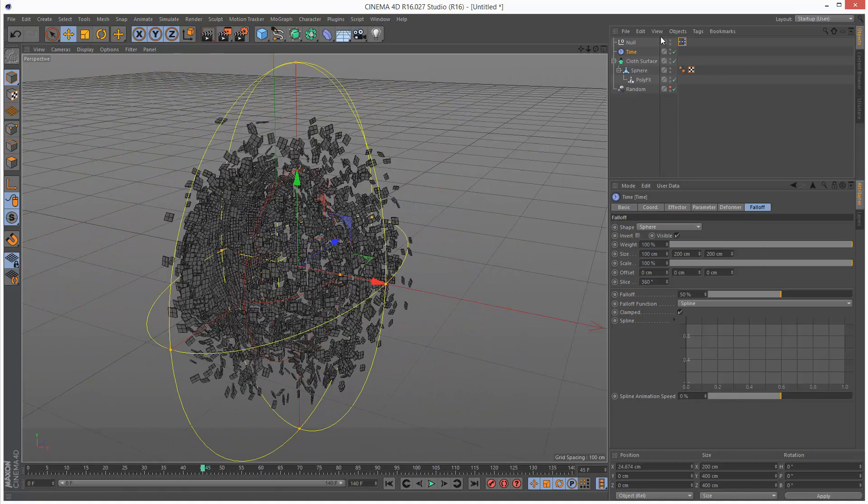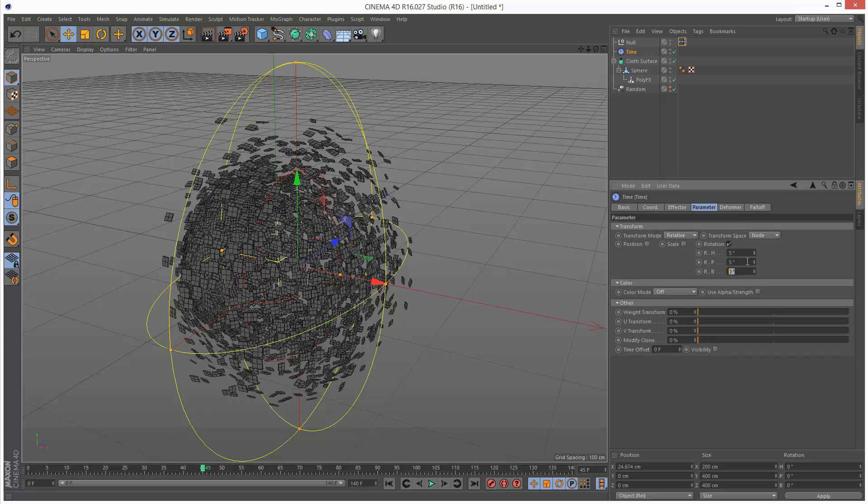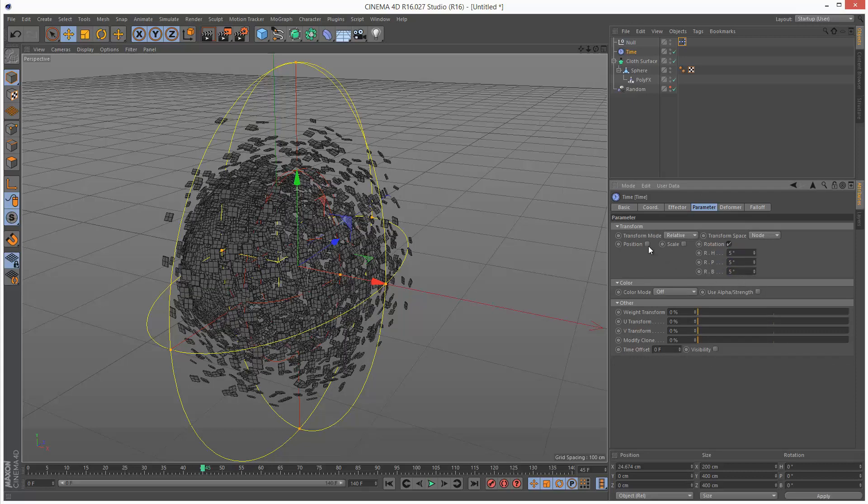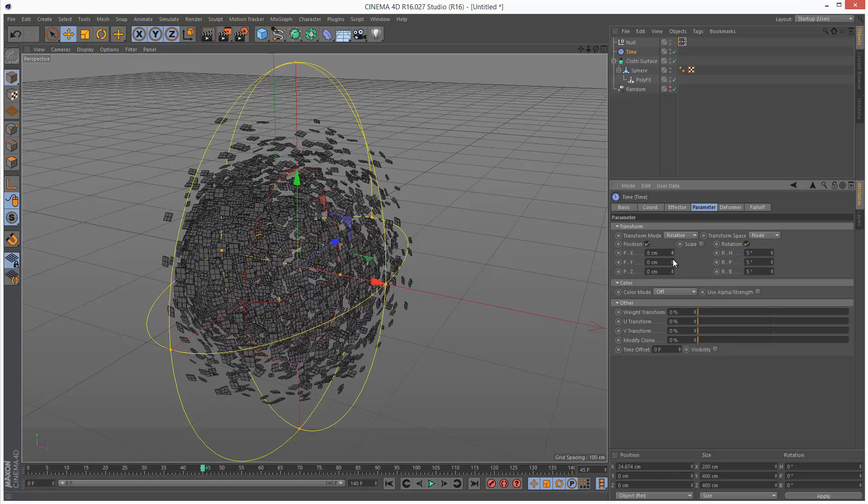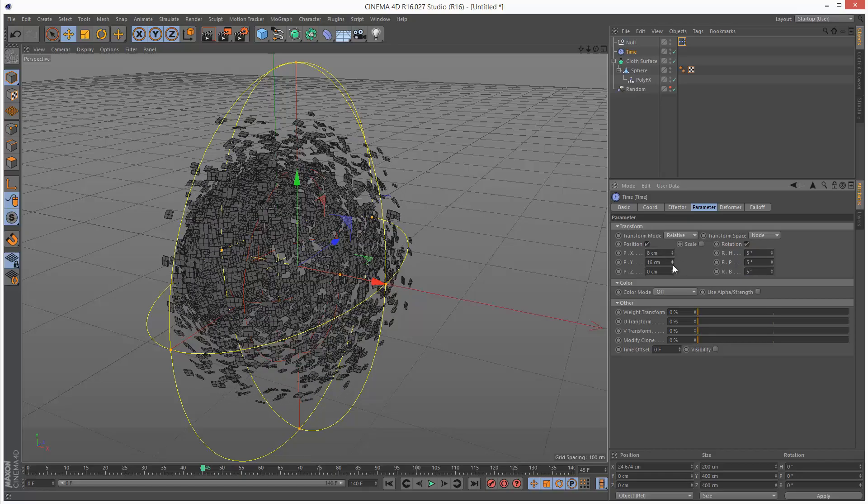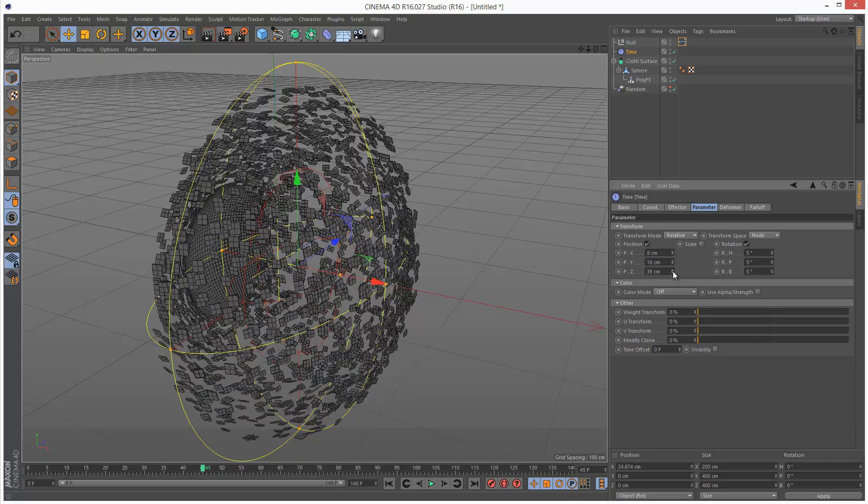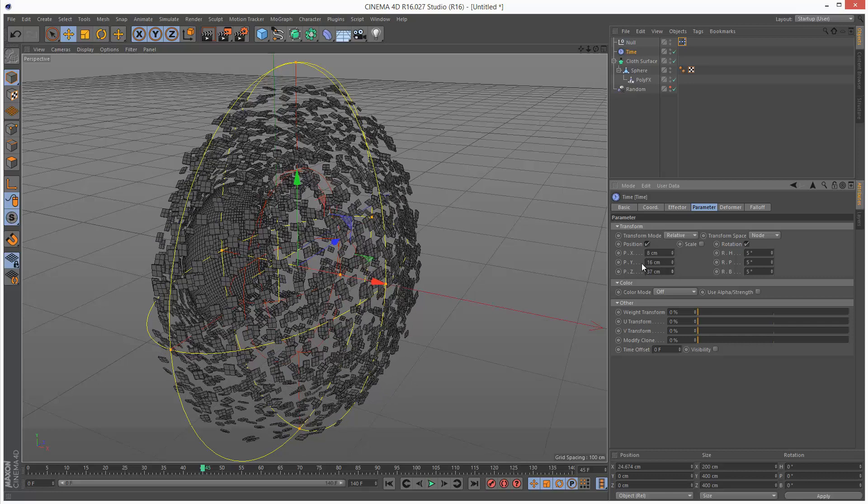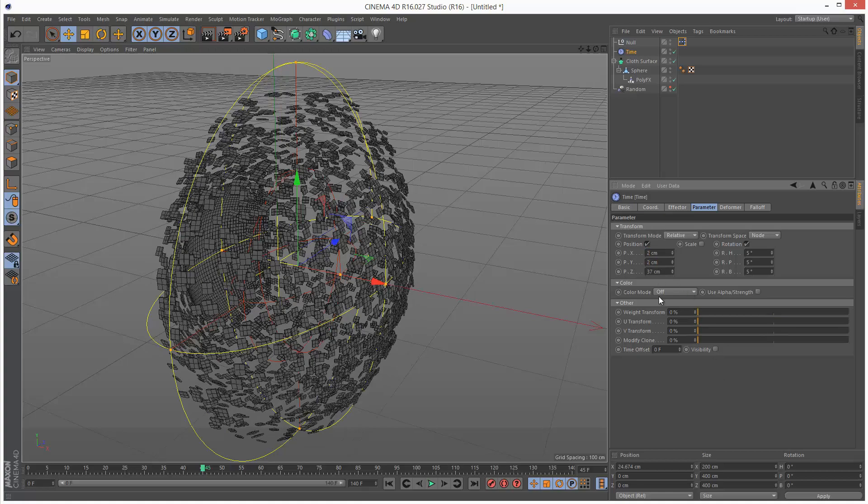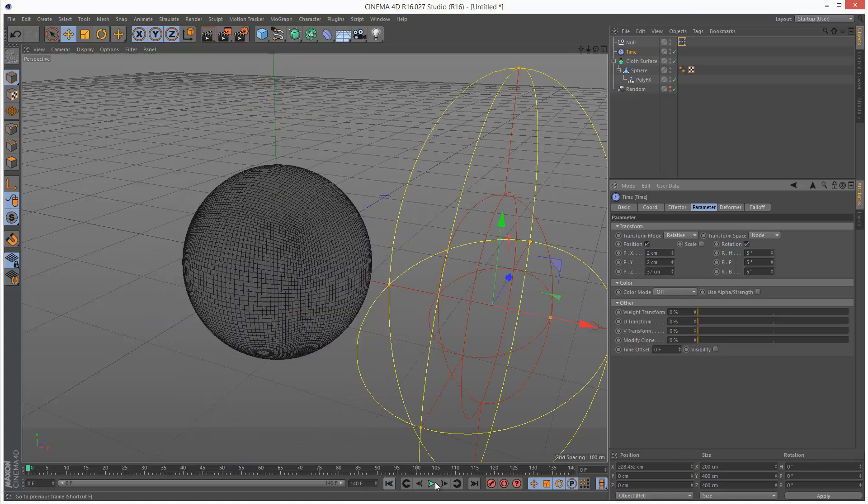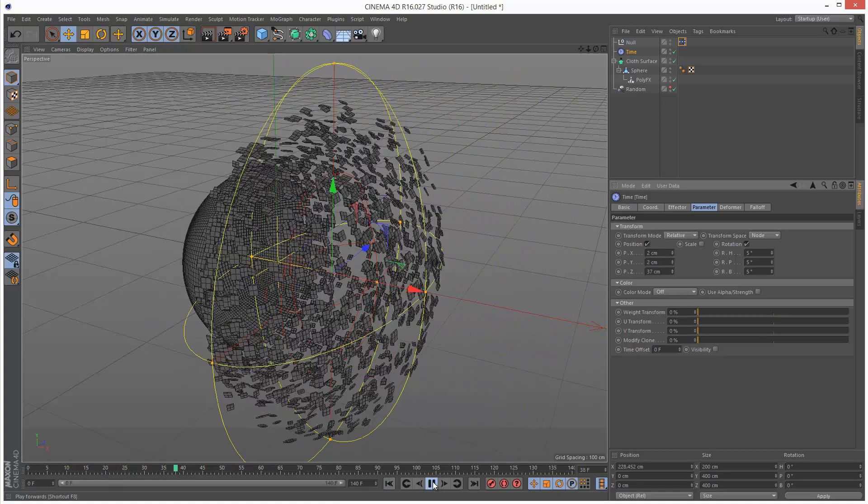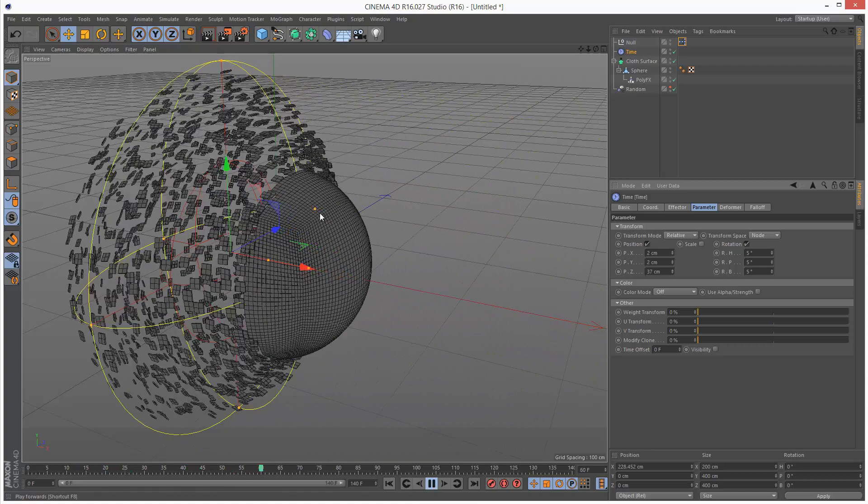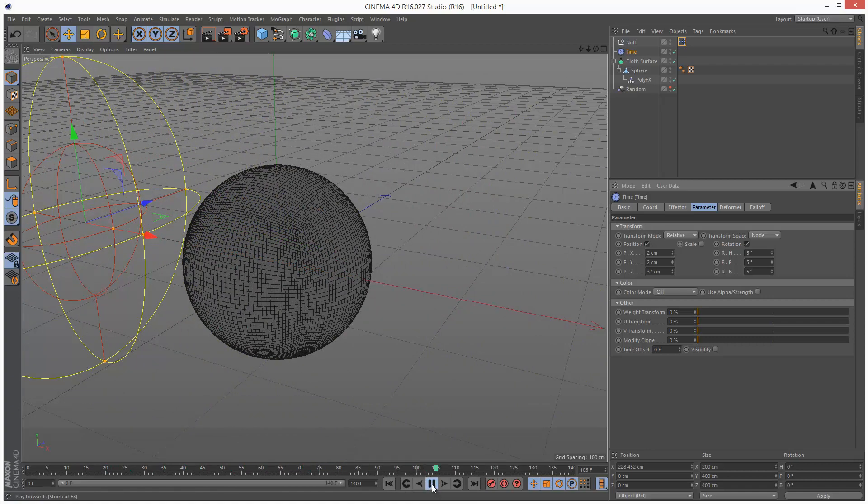I'm going to go to the time effector's parameters. Rotation is set to 90 degrees. I'm going to make these 5 degrees each. I'm going to click position and play with the x, y, and z values. The z value is going to be a bit higher than the x and y position values. I'm going to play this back. So now the chunks are moving a bit, which is good.